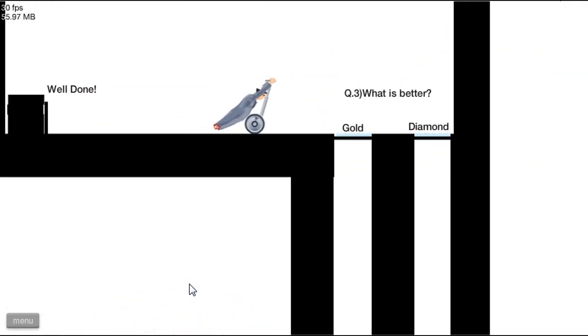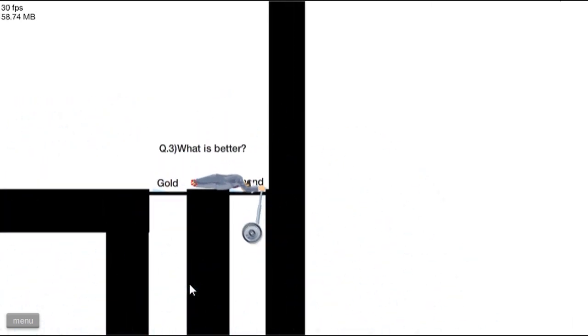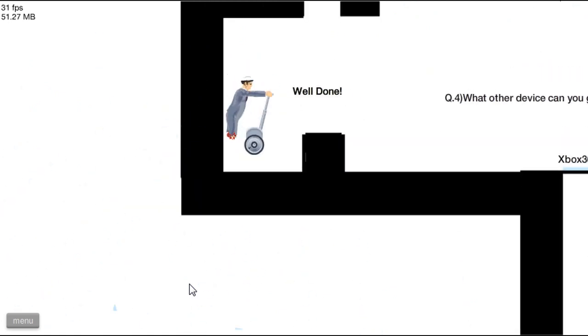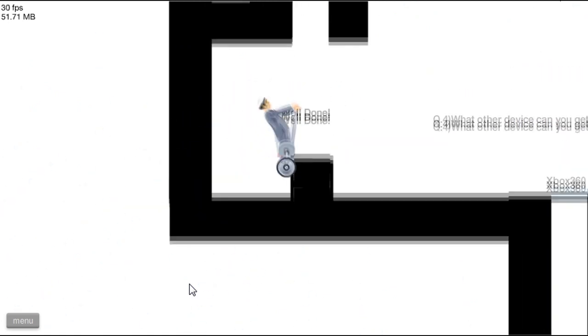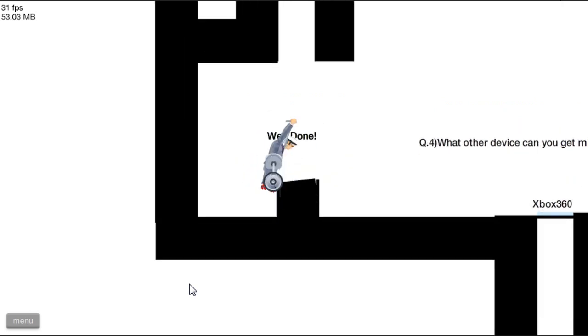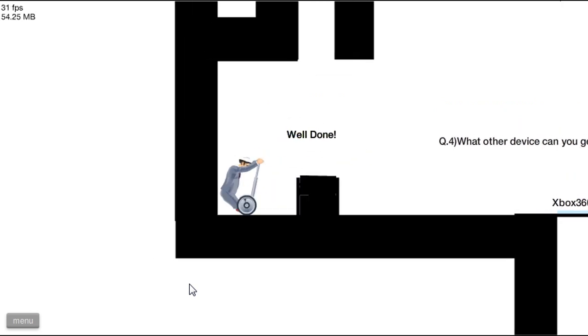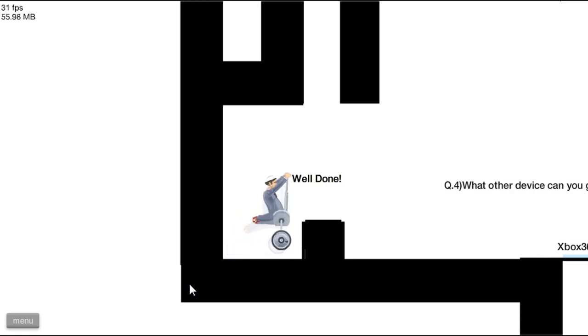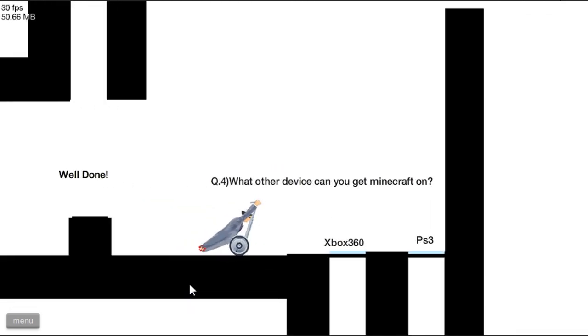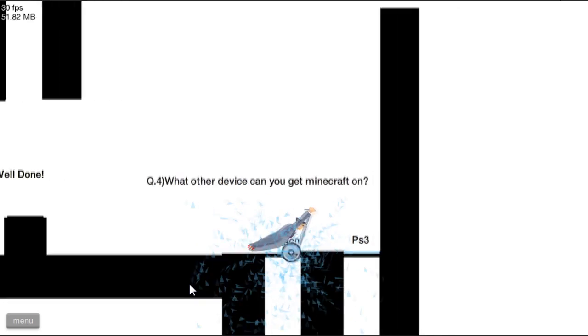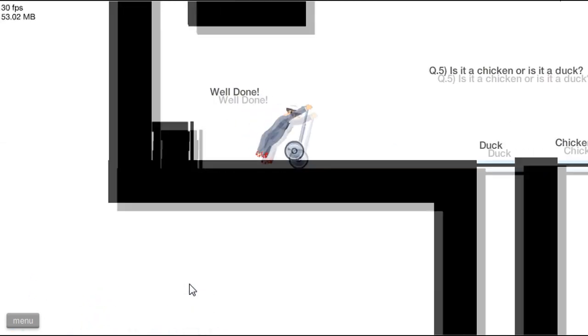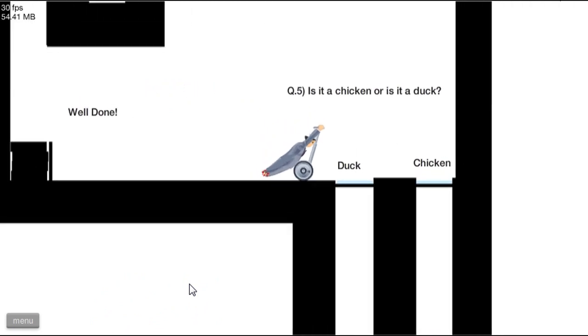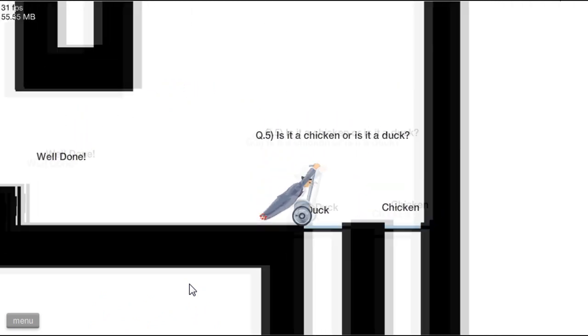What is bear? Gold, diamond, gold. Hey come on, come on. I can't die in the quiz. What other device can you get on Minecraft? PS3. Okay, is it a chicken or is it a duck? A duck.